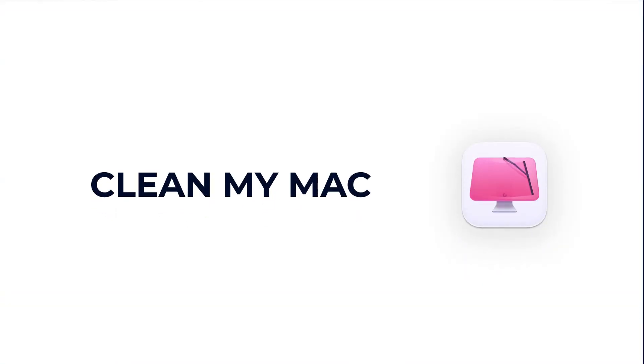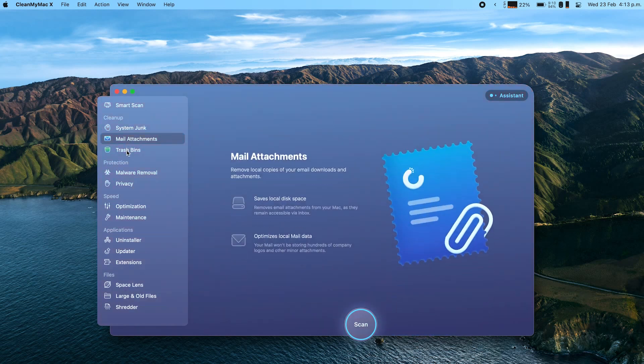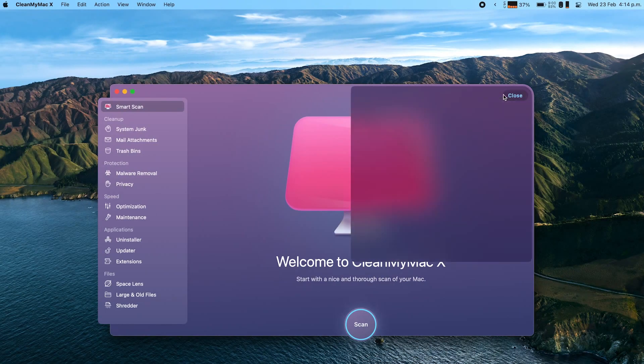Next we have CleanMyMac. CleanMyMac is a really useful application for people who want to keep their MacBook in good shape when it comes to memory, security, speed, and other aspects. It has many features — some are available in premium, but most of the useful ones are in the basic version. I mainly use it to run a weekly smart scan, which scans different areas of your laptop, tells you what you can improve, and automatically solves the issues. It's divided into five categories: cleanup, protection, speed, applications, and files. In the background it constantly checks your computer and sends you notifications about what can be improved.